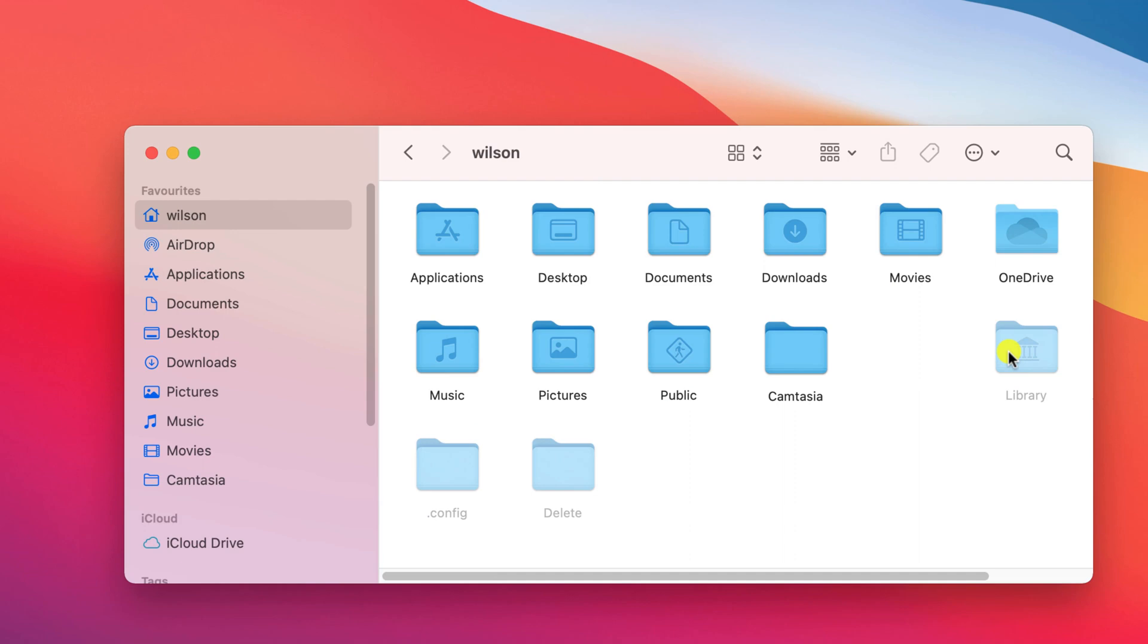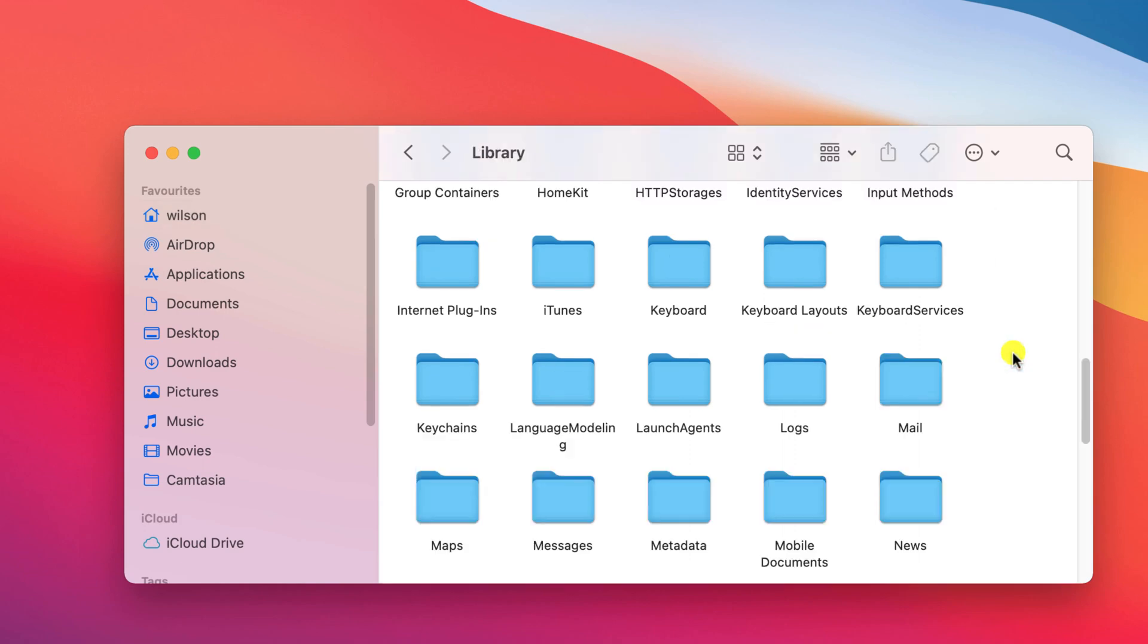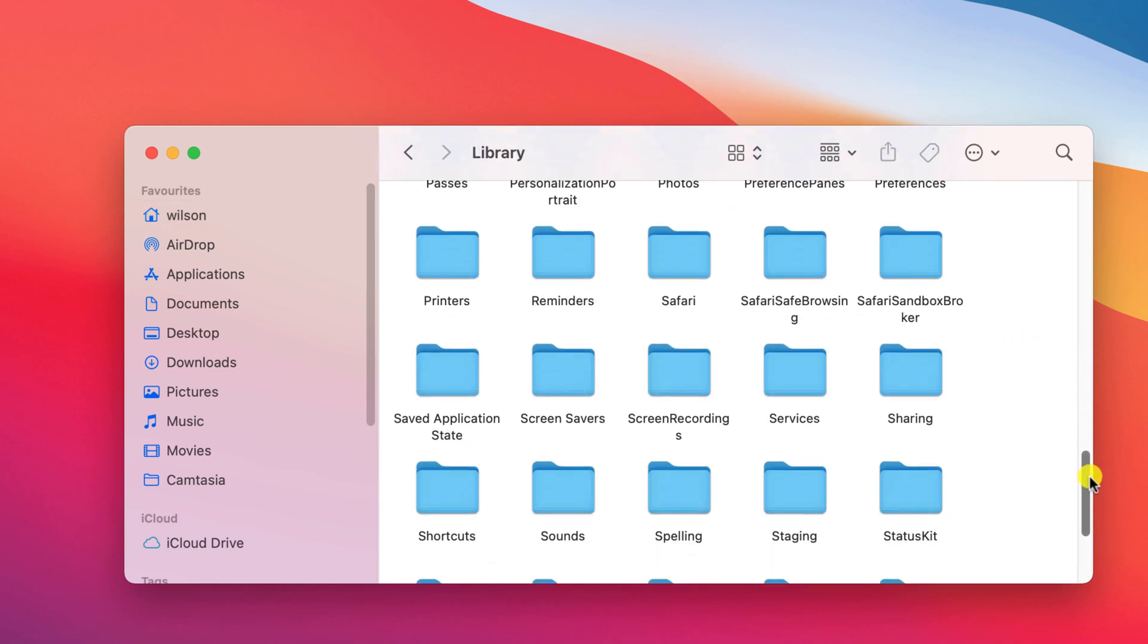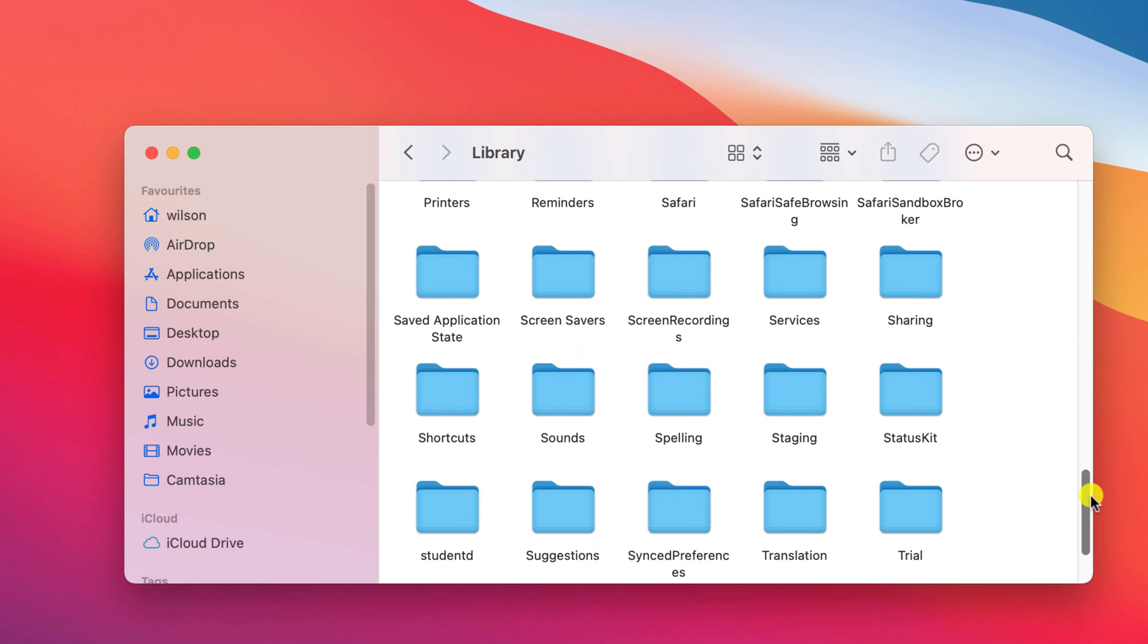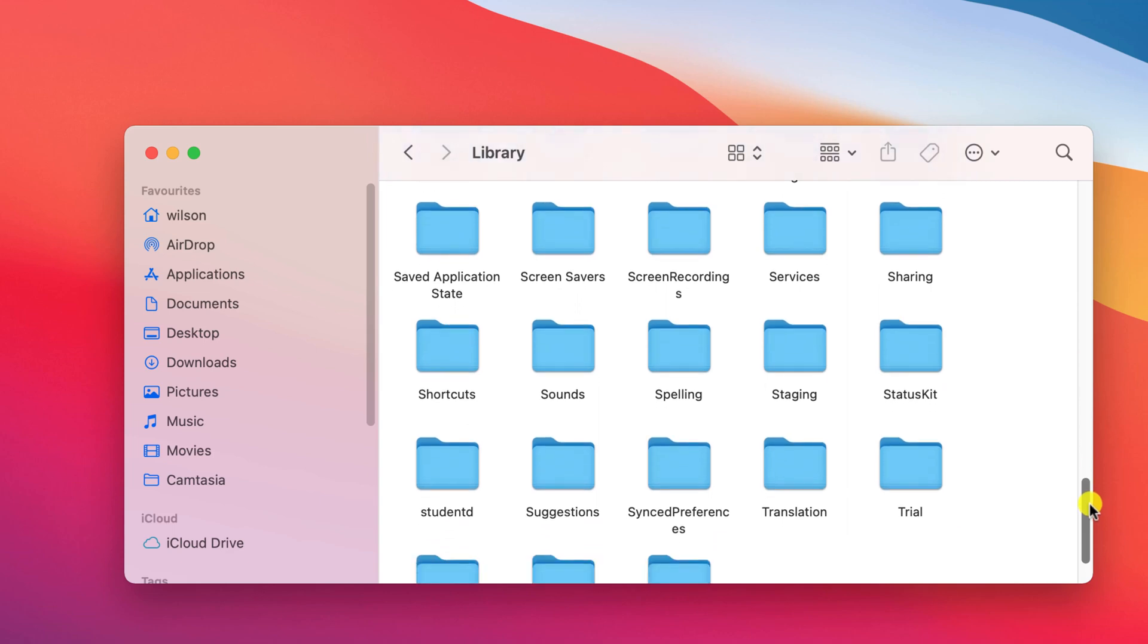There's nothing very interesting in the folder. It mainly contains files relating to applications installed on your Mac, but they are important files nonetheless so try not to delete them. However, since the library is already hidden, it makes it a very convenient place to hide your own files and folders.